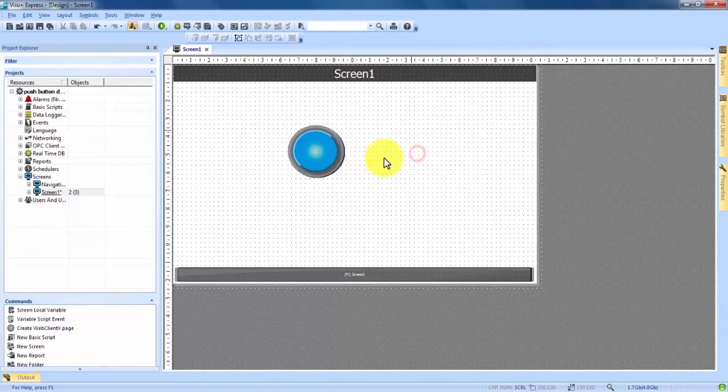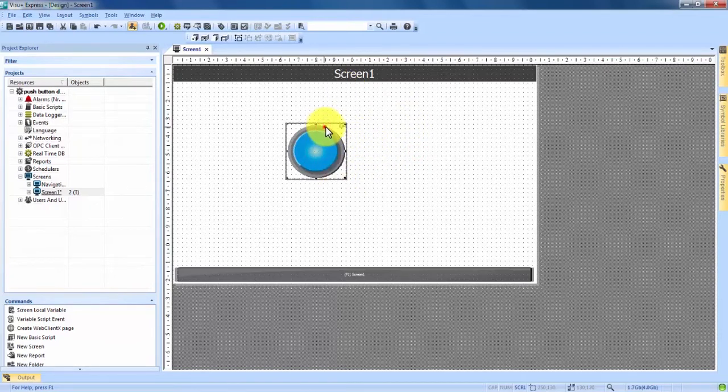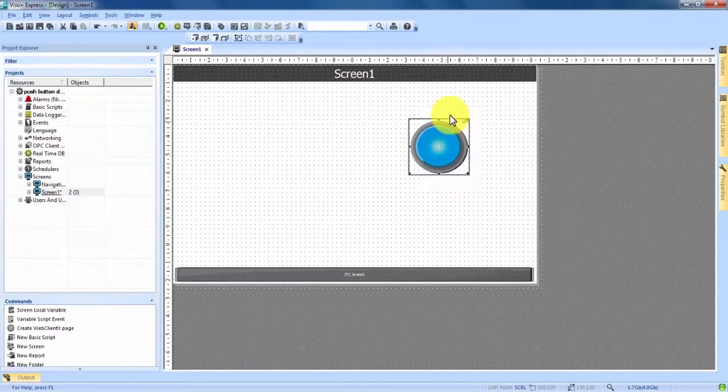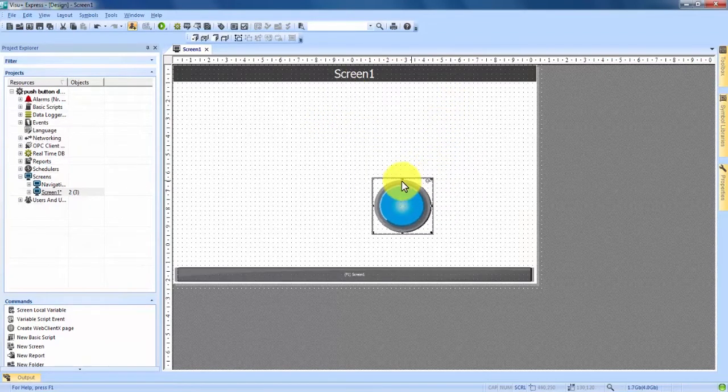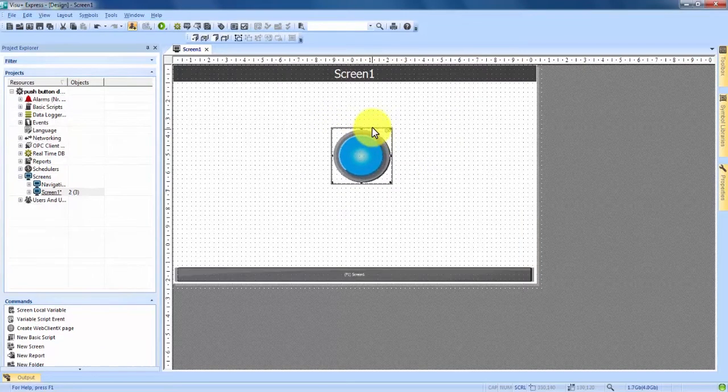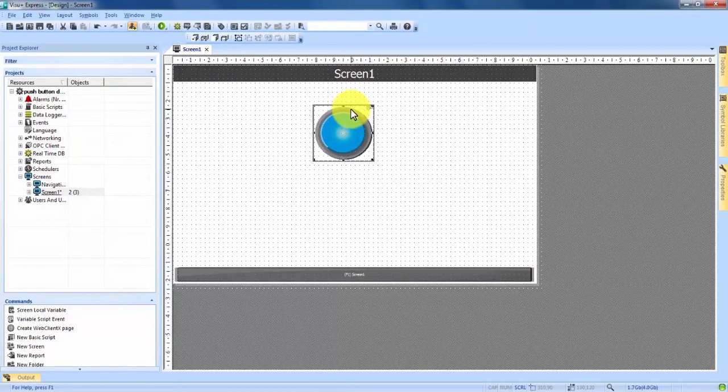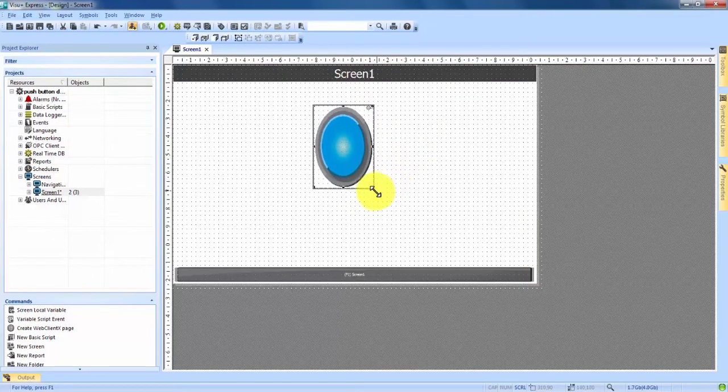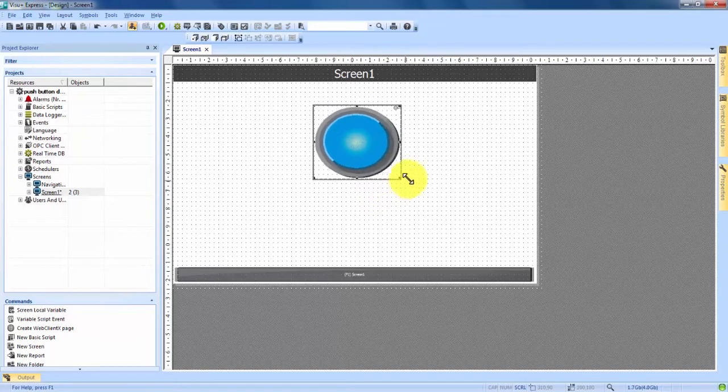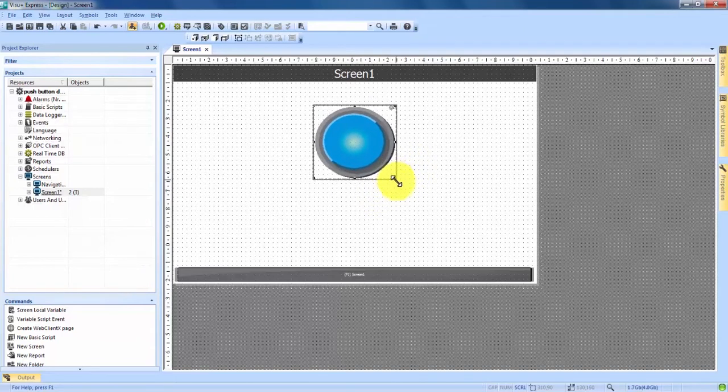Once the button is placed on the screen we have the ability to click on it and position it anywhere on the screen by clicking and dragging. And we also have the ability to change its size and proportions by clicking and dragging it wherever we would like.